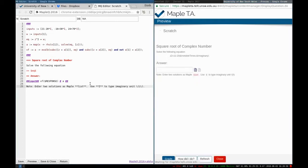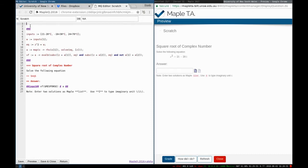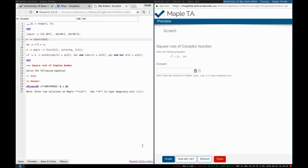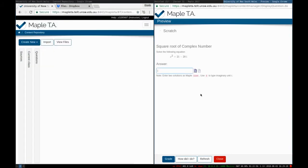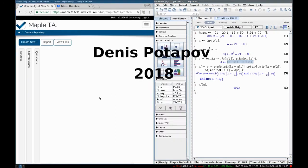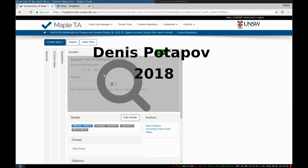Now we'll just add some randomness. I introduce an index which is a range one to three, and then here we will choose w as one of these three inputs. Now we're completely done — this is a completely randomized question which offers students three different right-hand sides and expects two solutions entered as a Maple list. I click save and close, and the question is fully done inside Maple TA. Thank you for watching, see you next time.